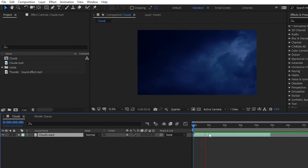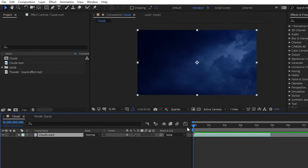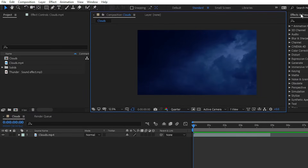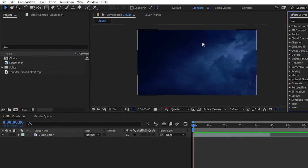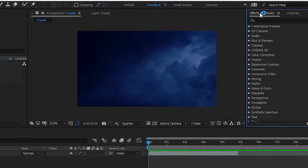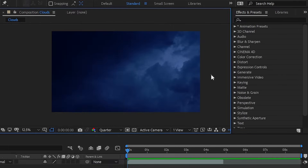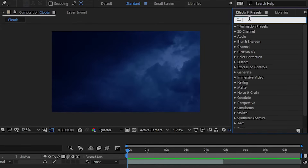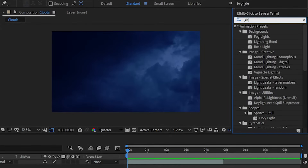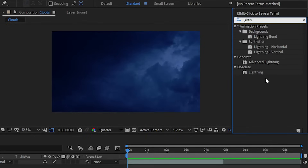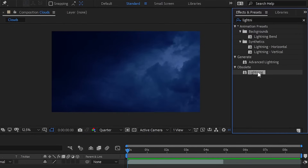I have imported a raw footage of clouds into my composition. For creating the thunder lightning effect, simply go to the Effects and Presets panel. If it's not showing, go to Window and then choose Effects and Presets. Search here for the lightning effect — L-I-G-H-T — and you can find the Lightning effect inside the Obsolete effects folder. Simply apply this effect.